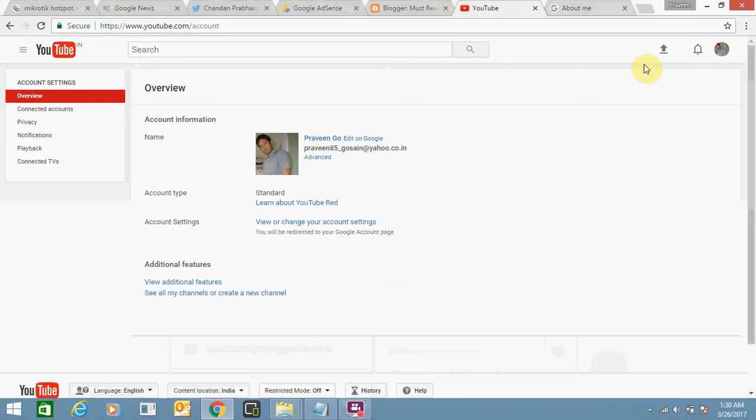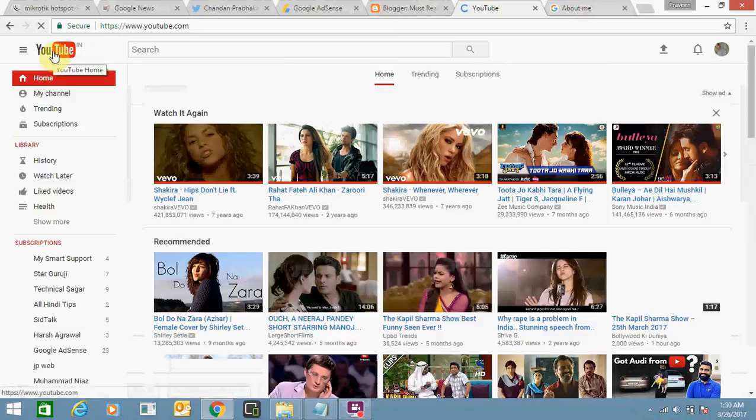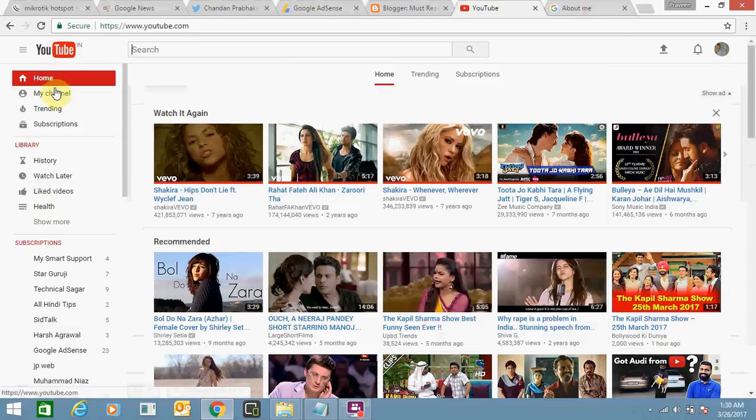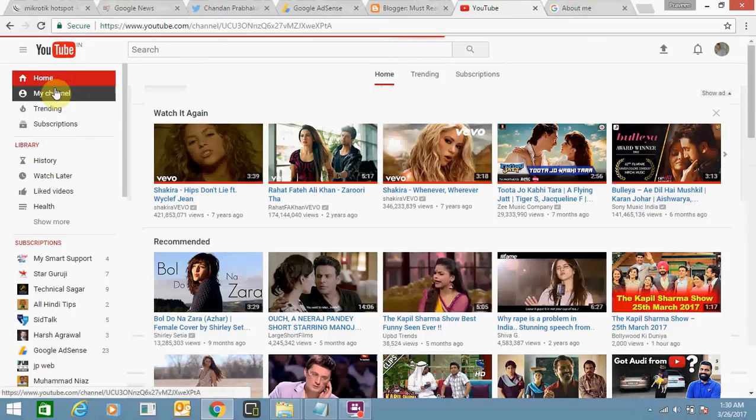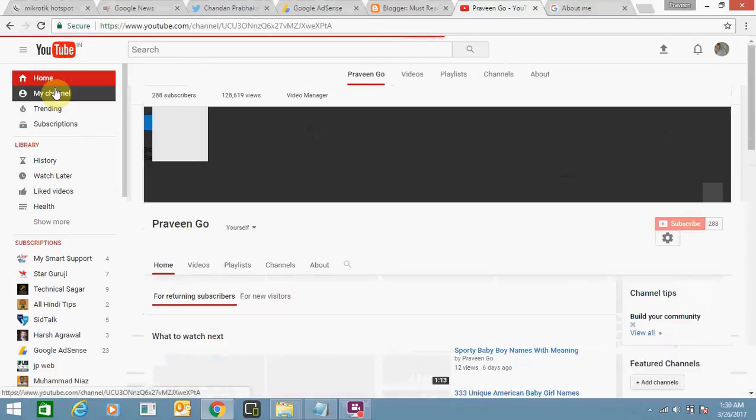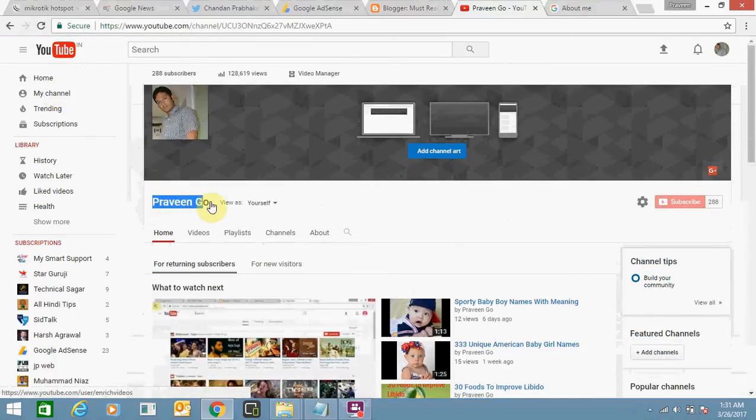Let's refresh it, so it's showing now Praveen dot geo. My YouTube channel name has changed now. That's pretty simple - you just need to go to your Google account and you can change your channel name from there. You can see here my channel name is changed.